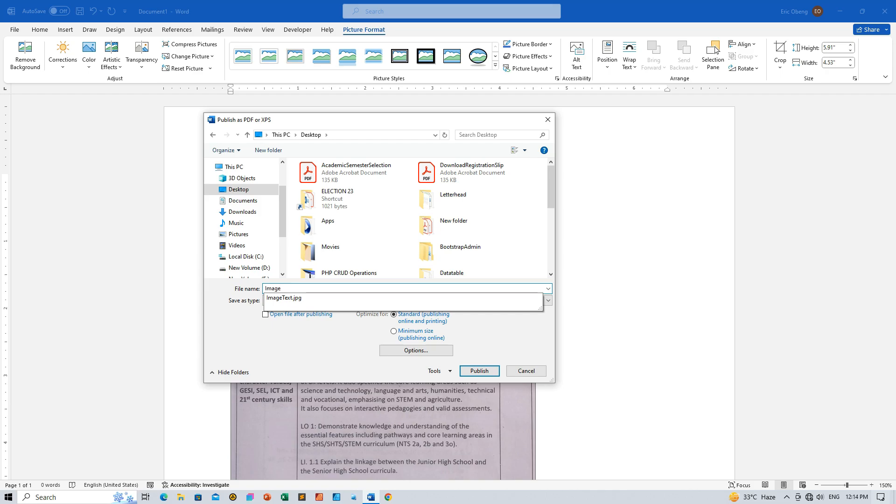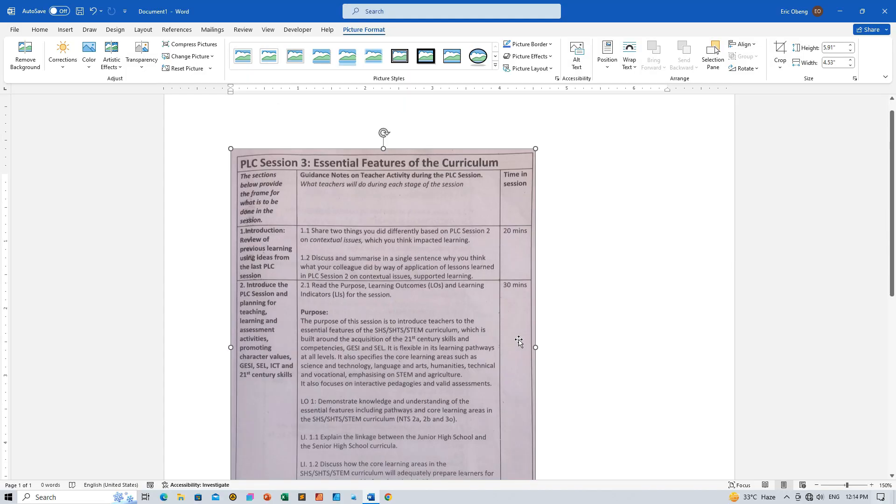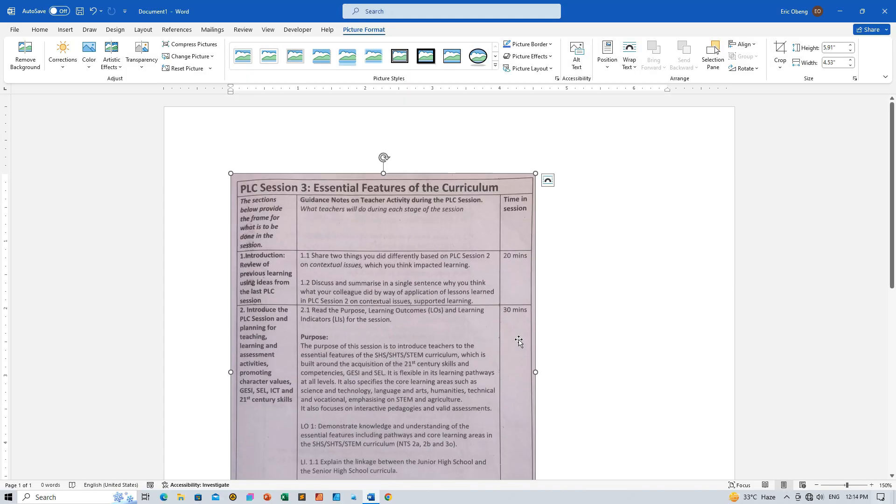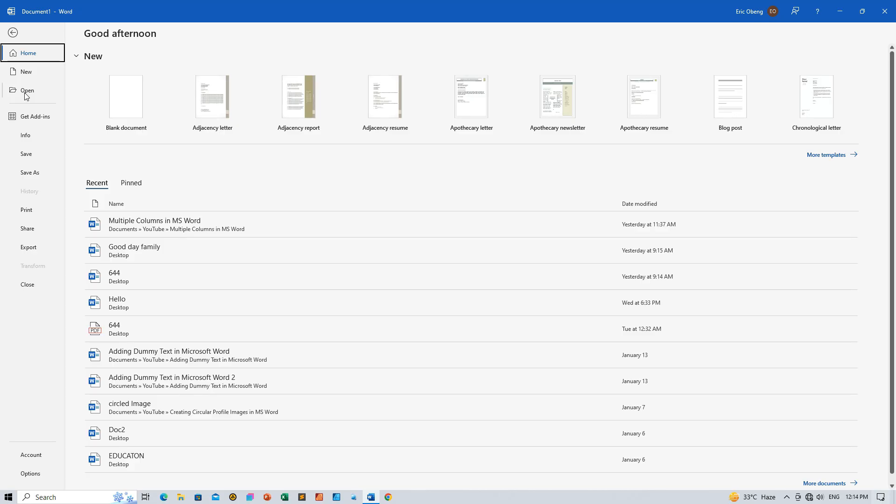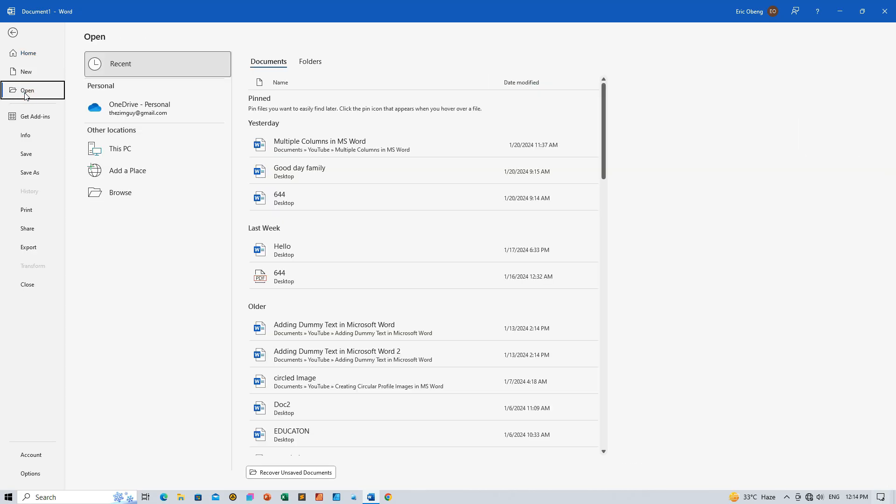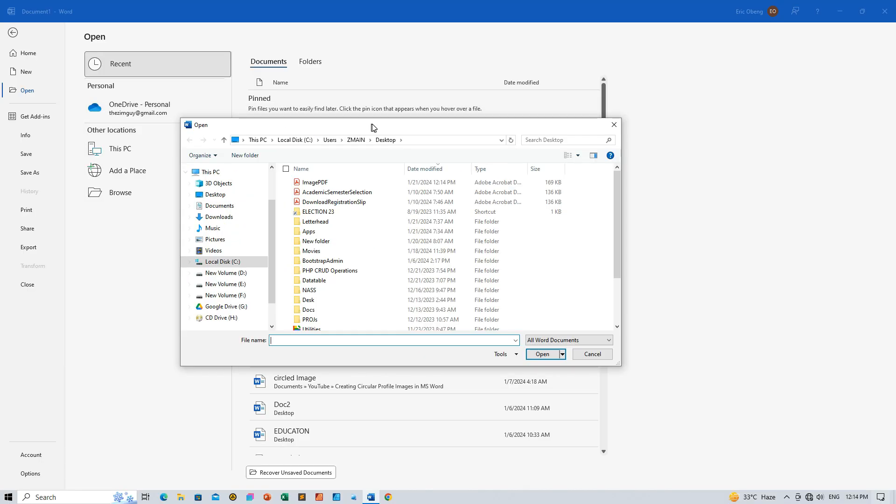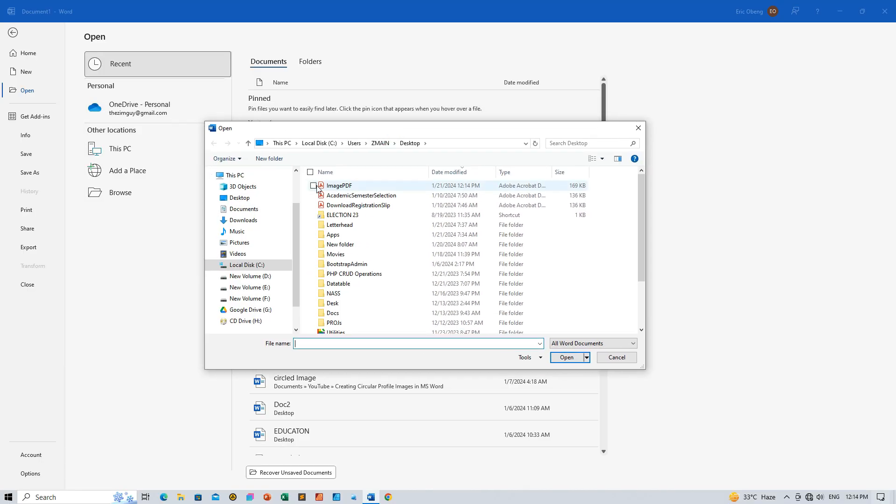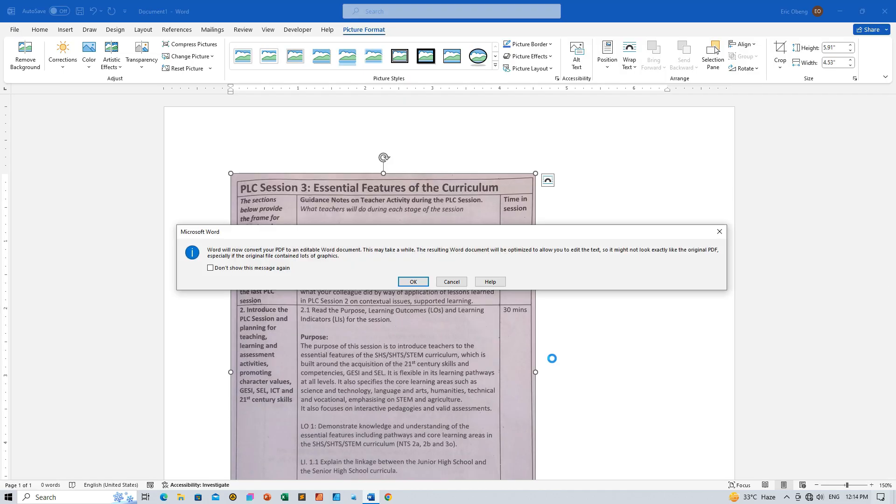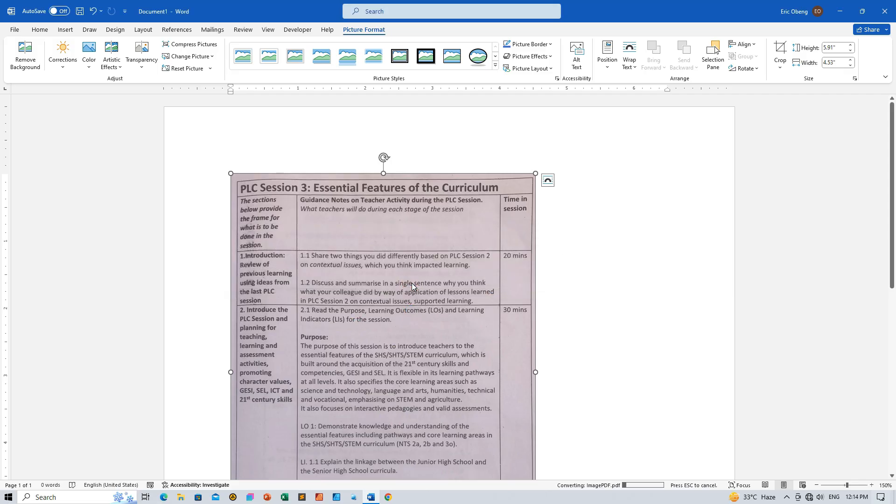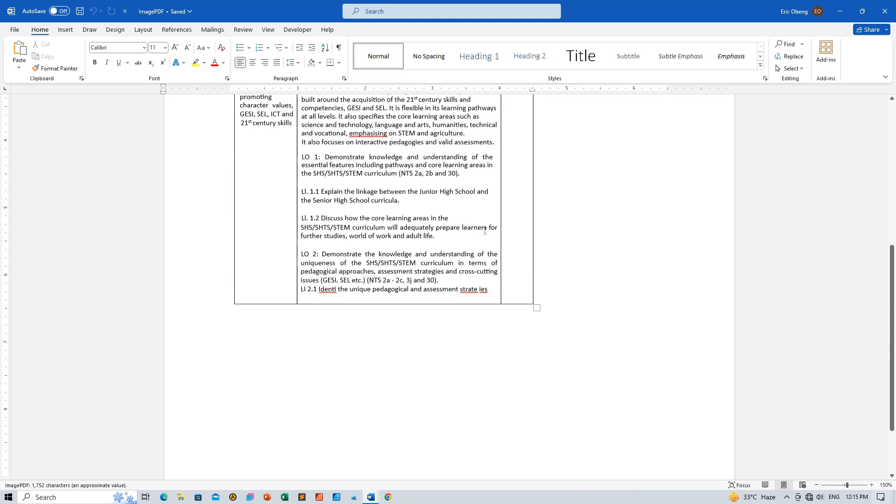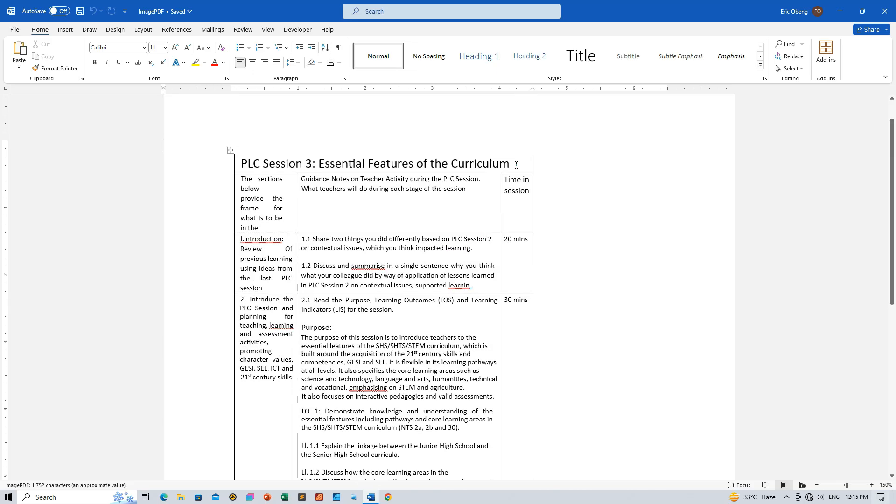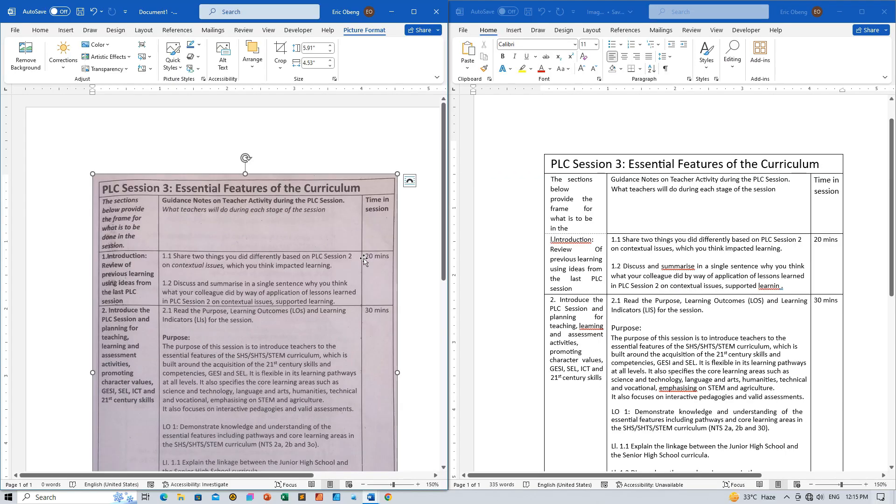Step 4: PDF to editable Word document. Ready for the magic? Now import the PDF you just created by going to File, Open, and Browse. Click on your PDF, hit Open, and let Word do its thing. Accept the conversion invitation, and voila! Your image is now editable in Word.